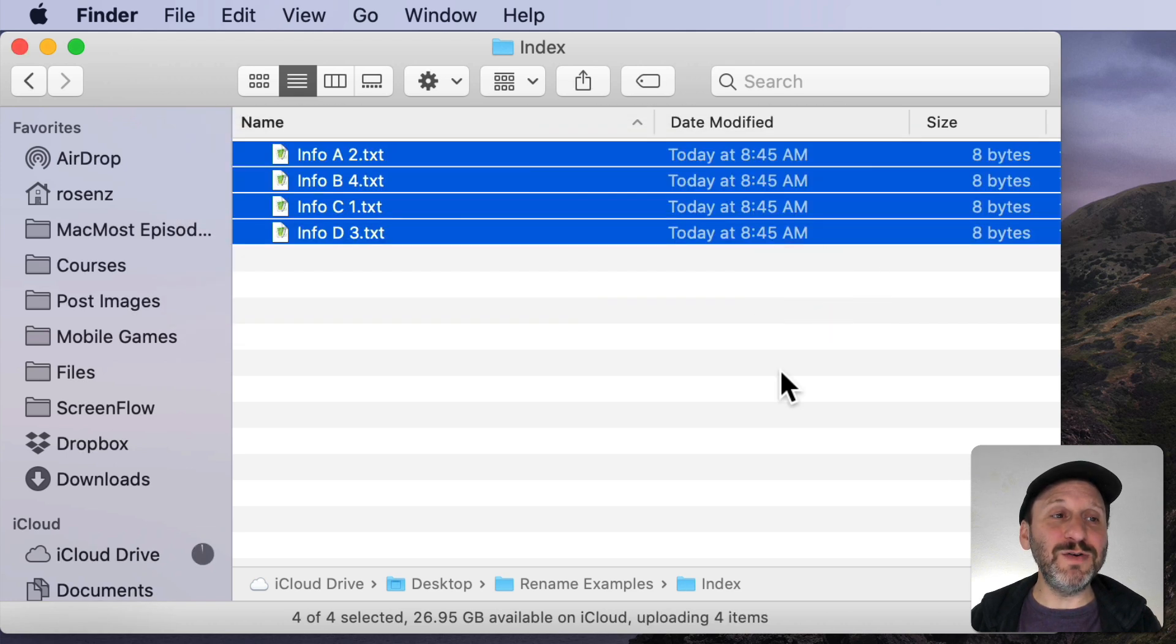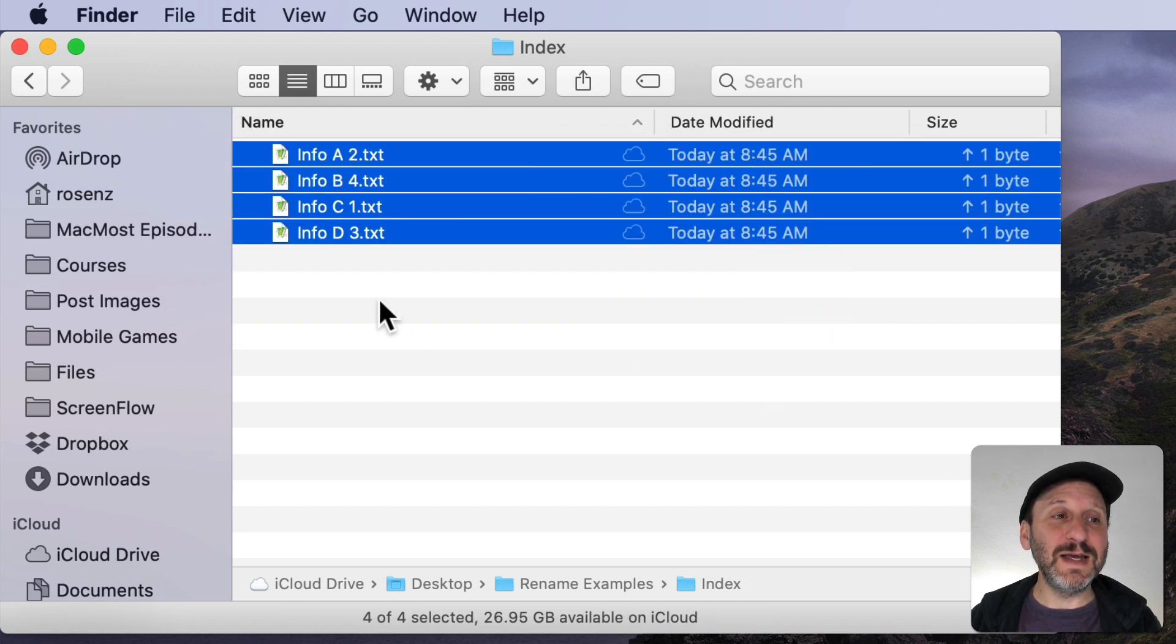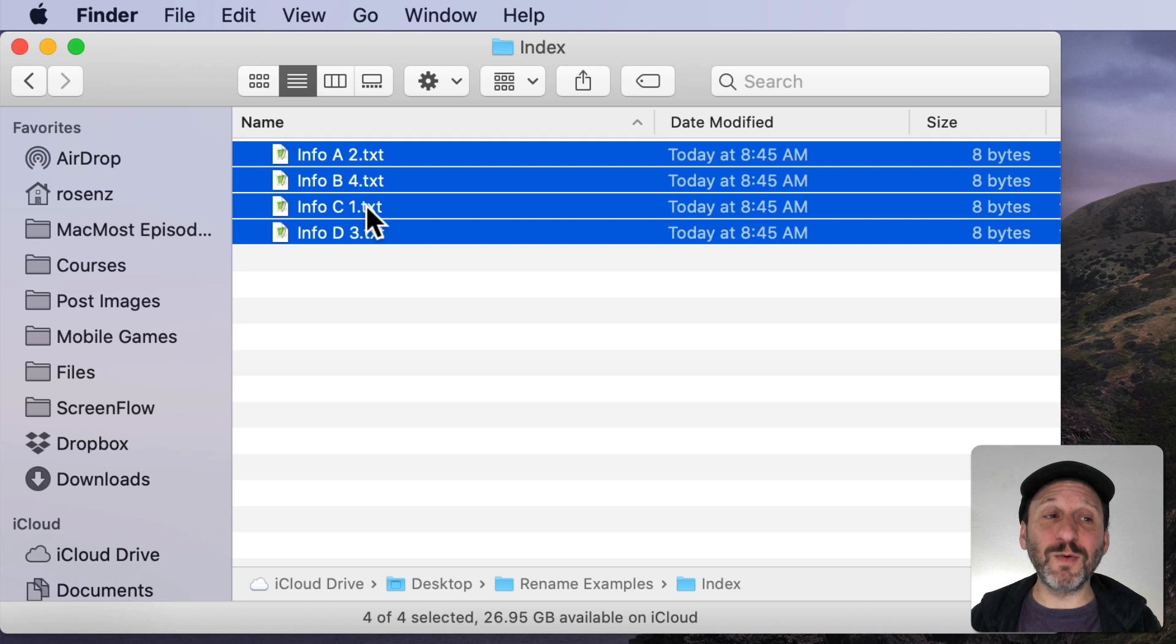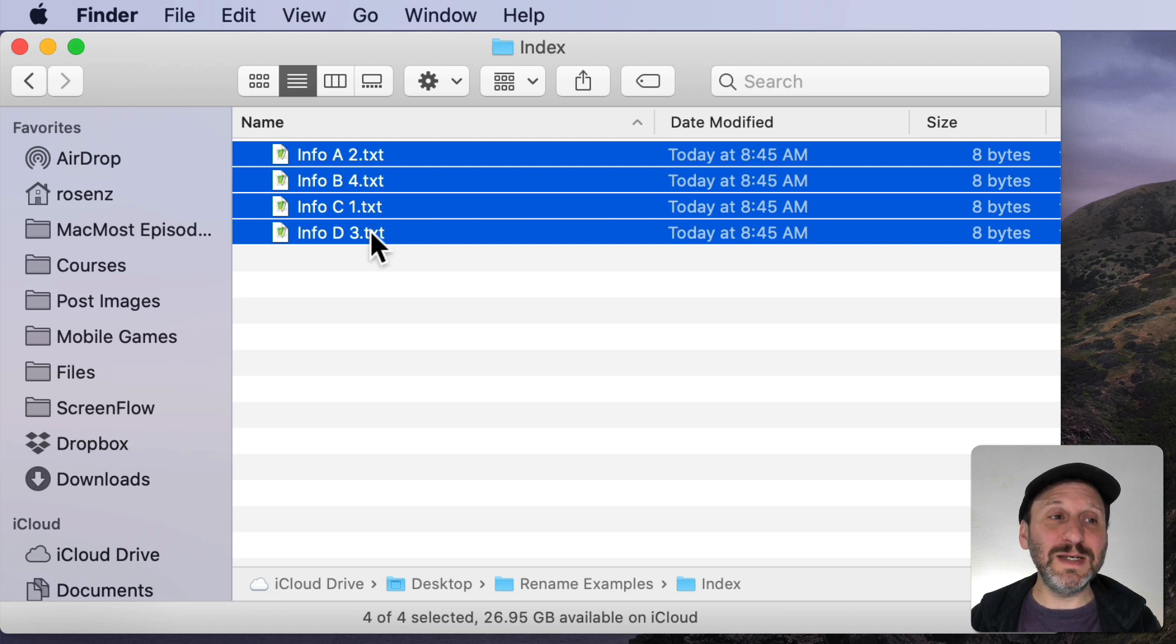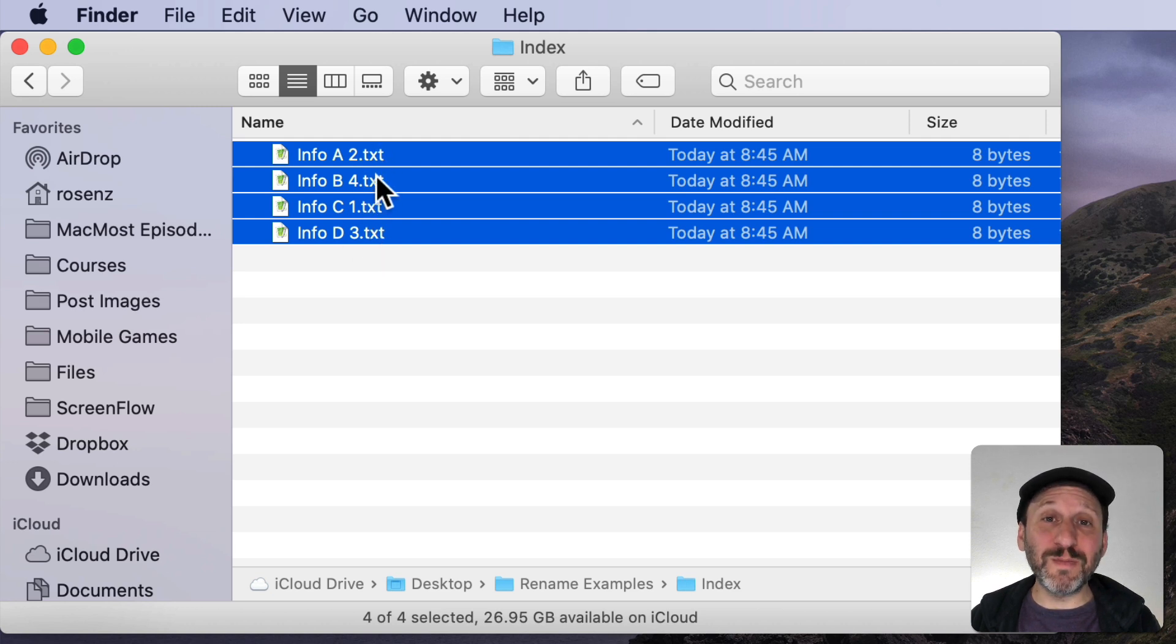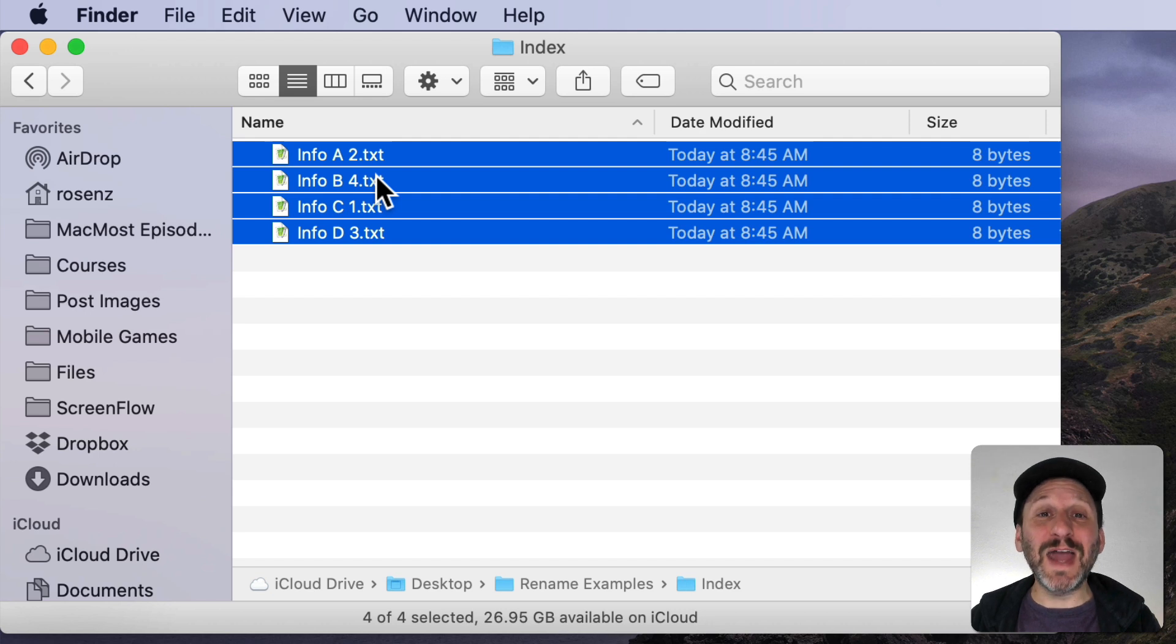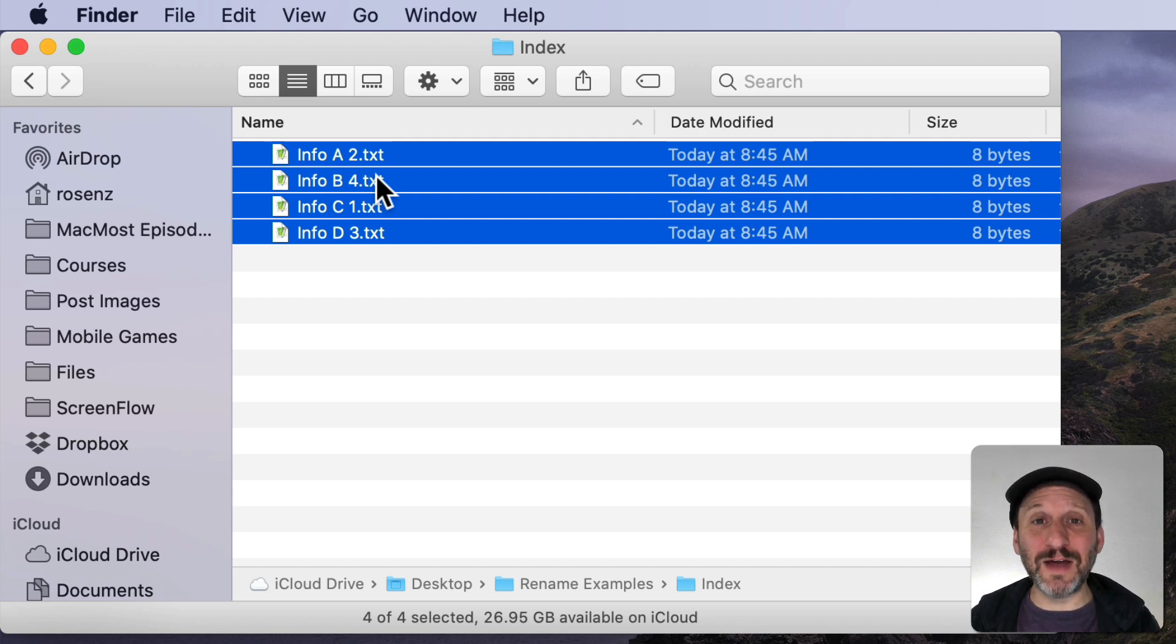I'll do Rename and you can see C got number one, A got number two, D got number three, and B got number four. So remember the order that I selected the files and assign the numbers in that order. That could be useful.